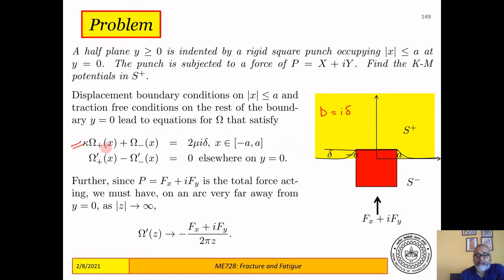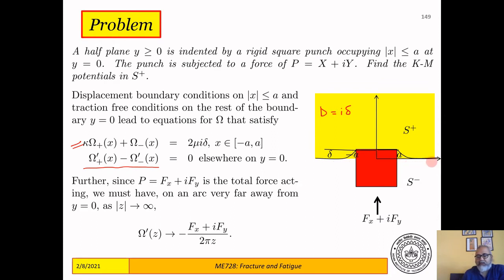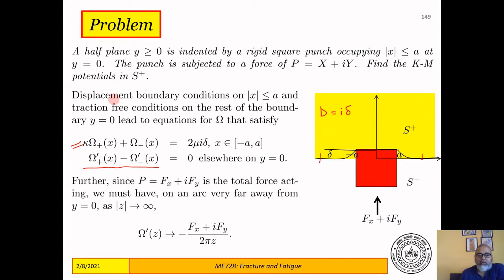This is where ω⁺ and ω⁻ have a discontinuity — there's a jump in the function. Across the parts that don't have the punch, there's no jump in ω′; ω′ is continuous and the limits from both sides are the same. We now recognize this is a Hilbert problem — this is an inhomogeneous Hilbert problem.